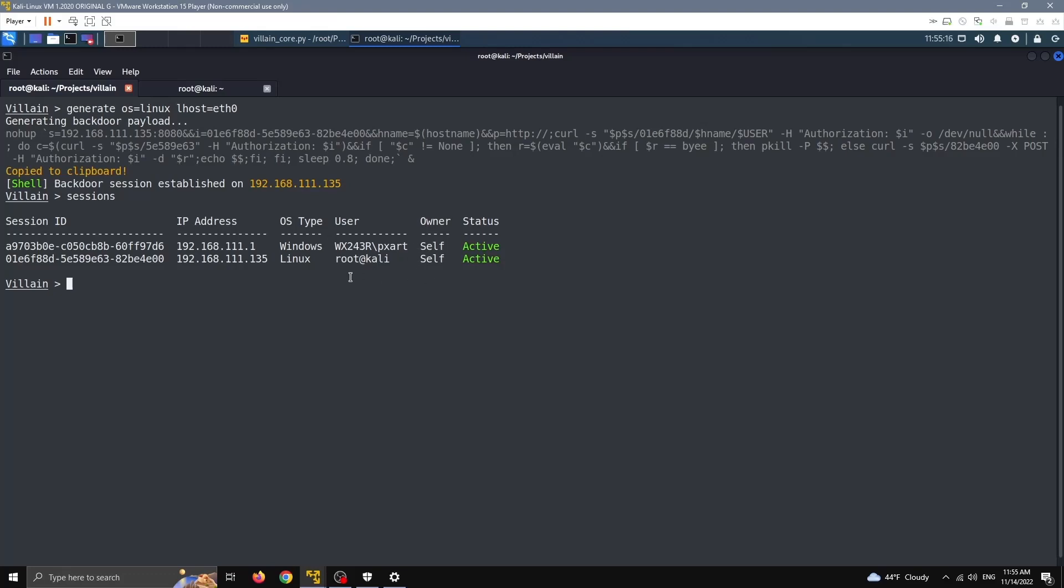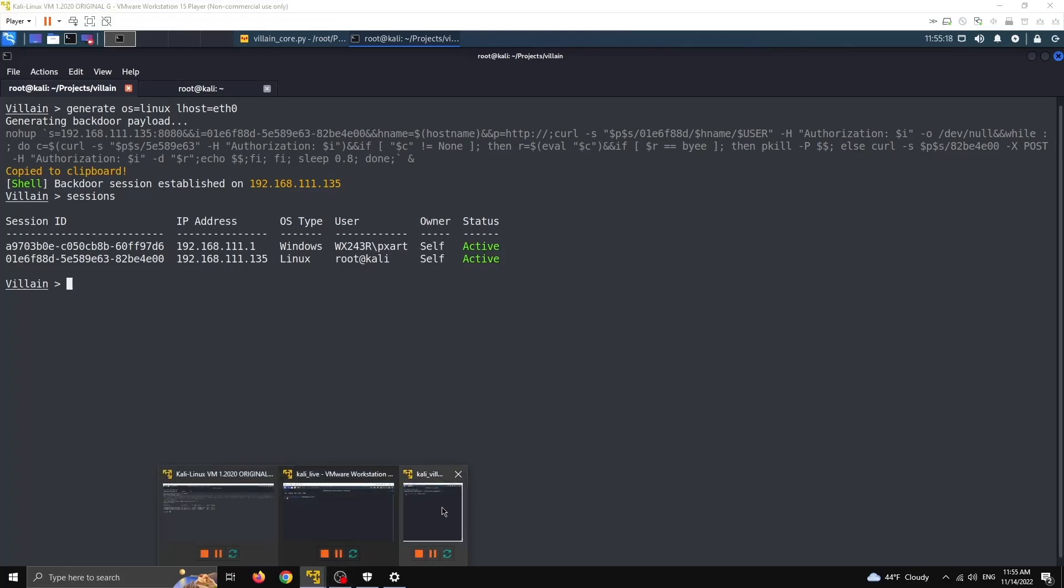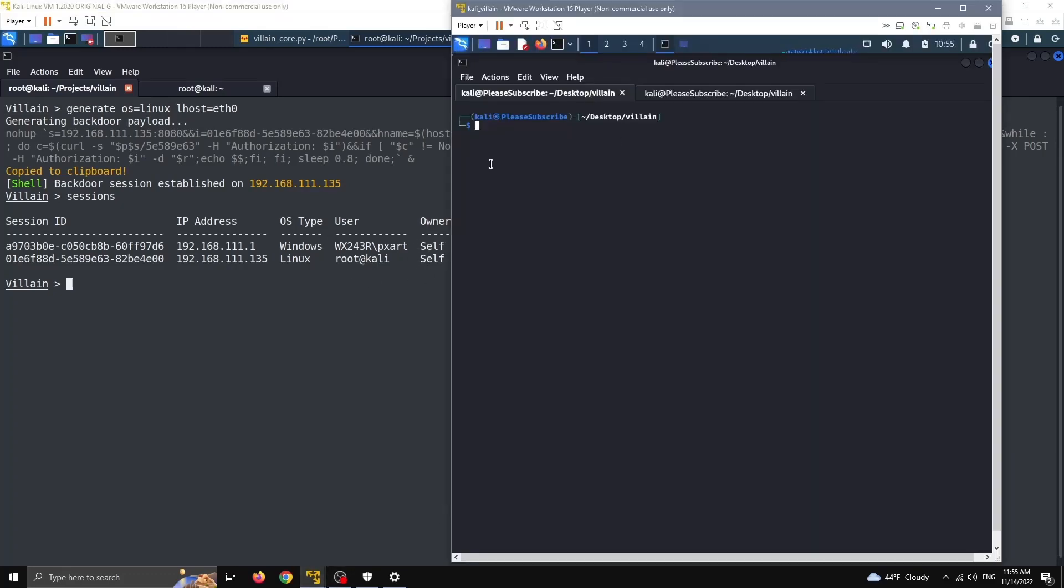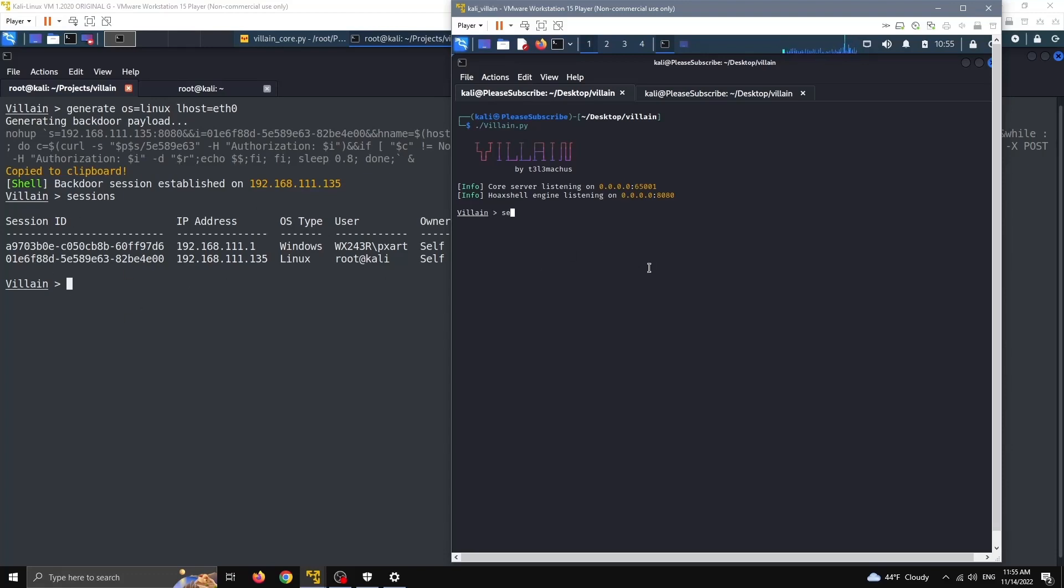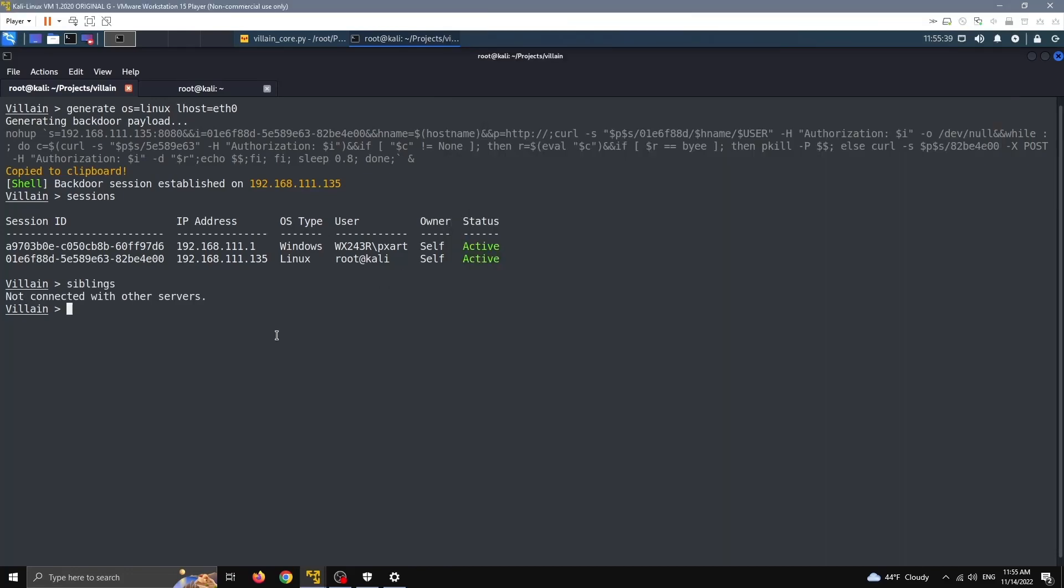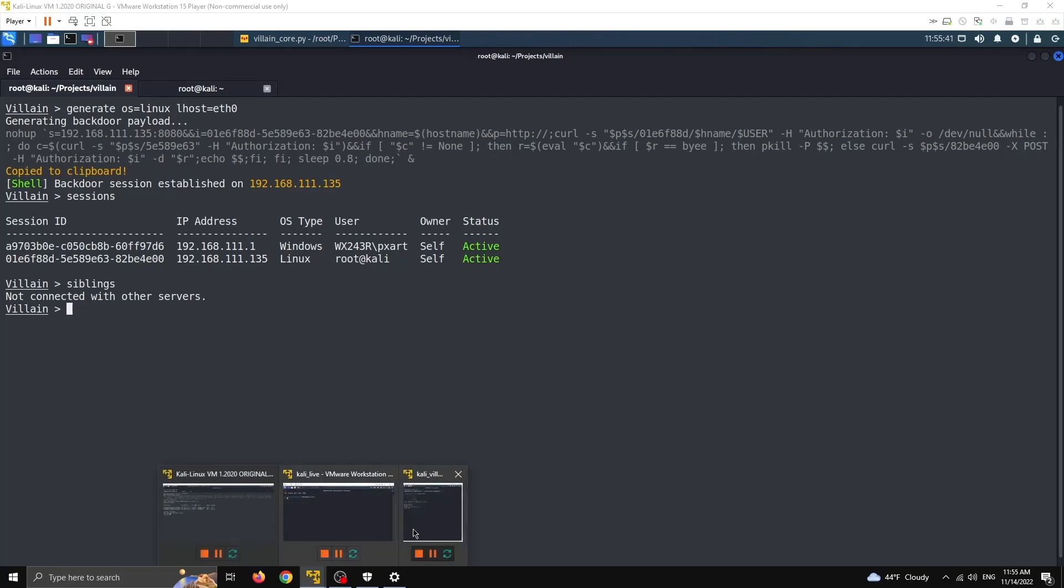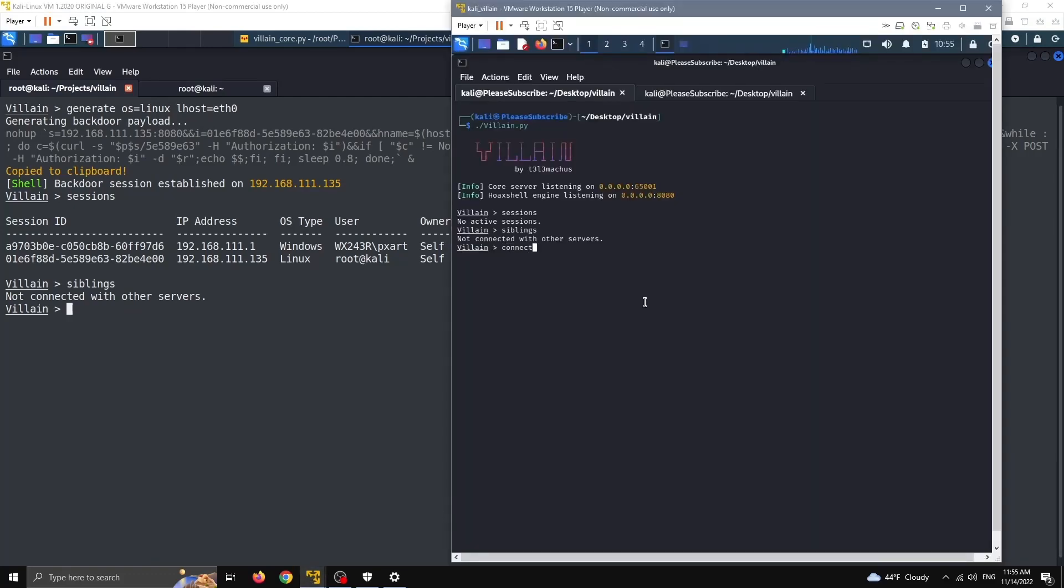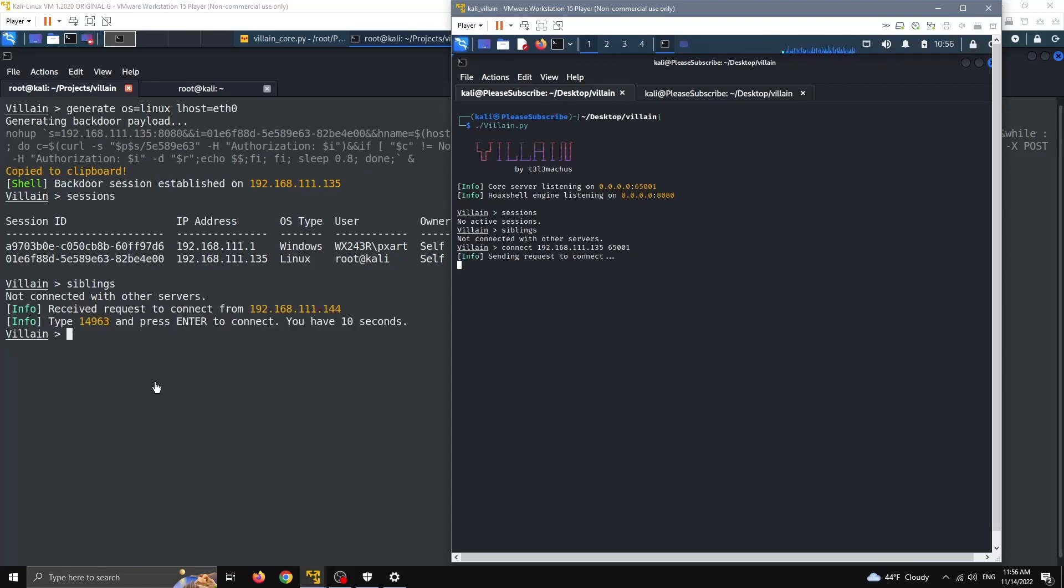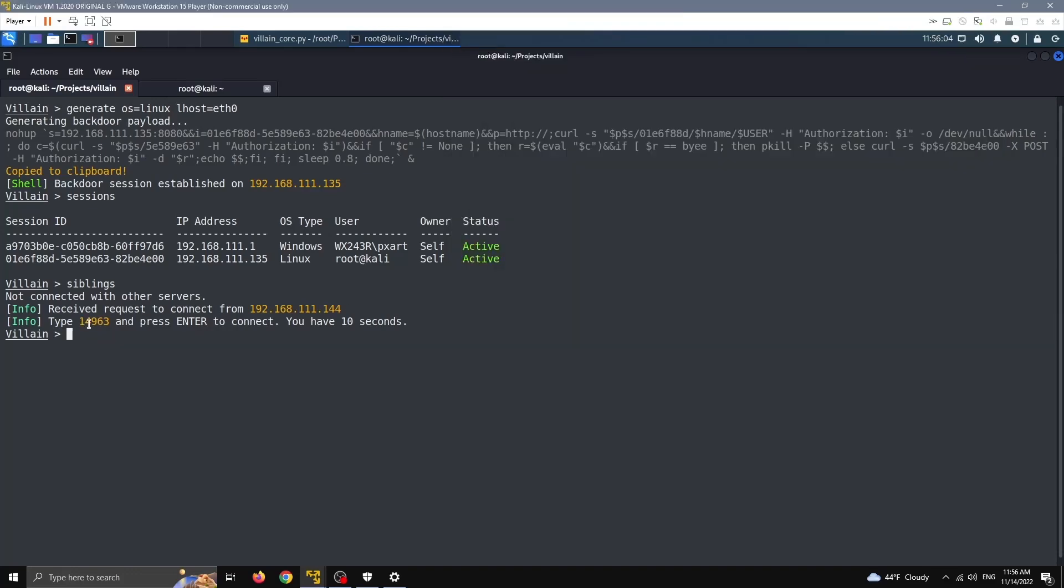Let's just paste this here, and now I have another backdoor session. I do sessions, I have two sessions that are owned by me. So I have another Kali VM running here. I'm going to start Villen again, and I'm going to connect to this machine. This machine has no sessions. And if I do siblings, which is a command to list the servers, other instances of Villen that I'm connected with, I can see I'm not connected with anyone, and here also the same. So it's pretty easy to connect. You just type connect and you need to give the IP of the server you want to connect. And this is not the IP, it's this, and the port of the core server that's by default started on port 65001 here.